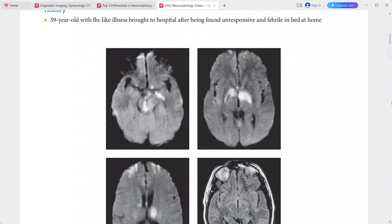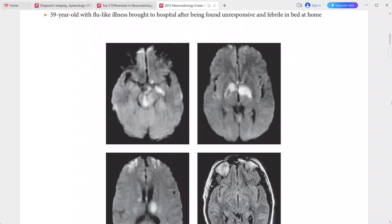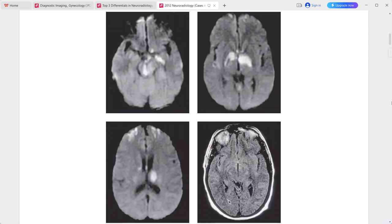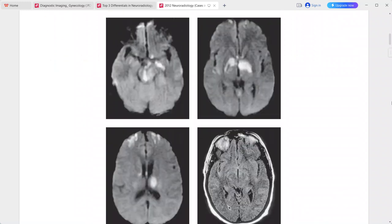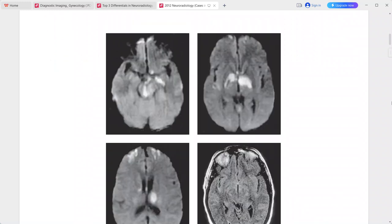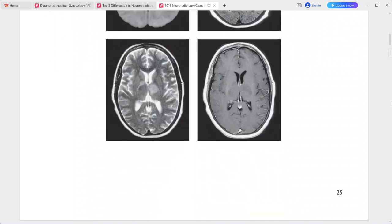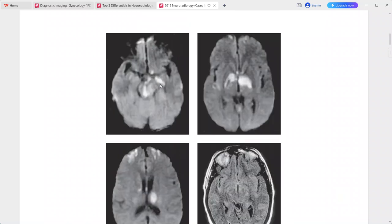Next case: 59-year-old with flu-like illness, found unresponsive and febrile at home. There are areas of decreased diffusion and hyperintense signal on T2-weighted images in the brainstem, lentiform nuclei, internal capsule, thalamus, and bilateral frontal lobes.